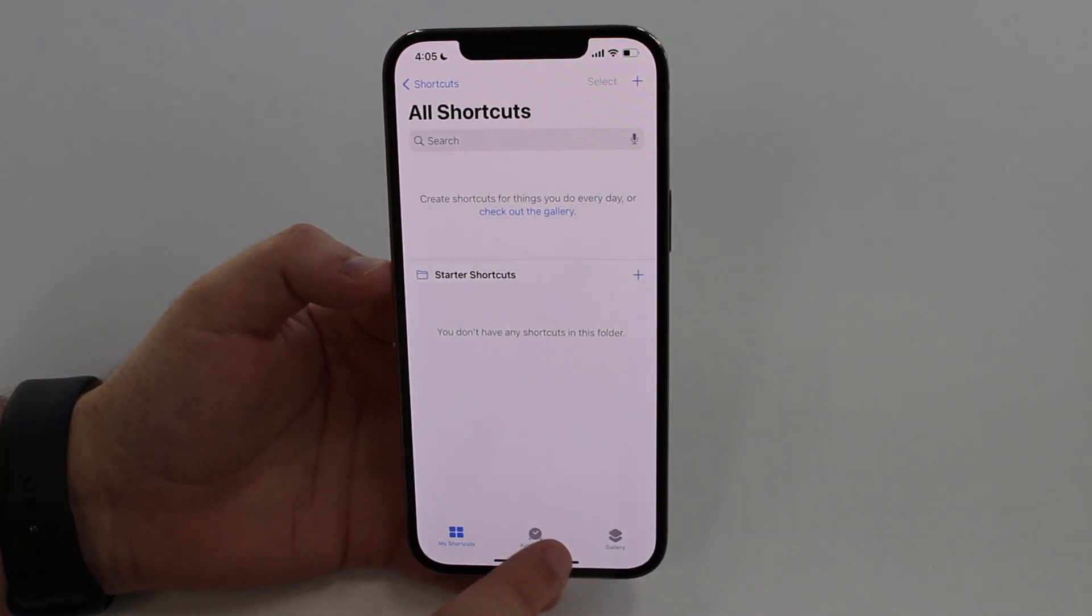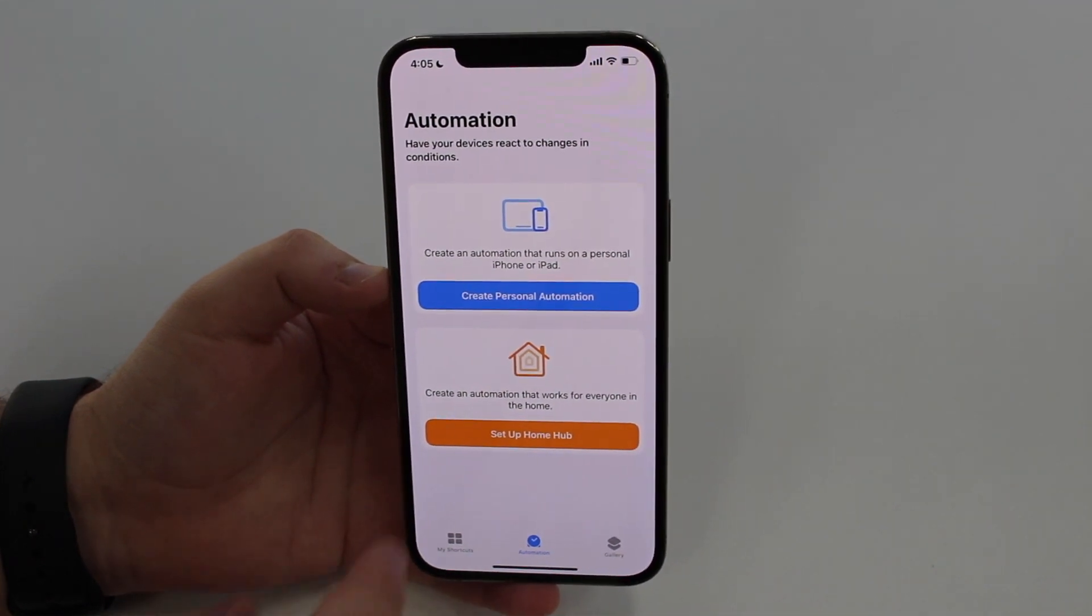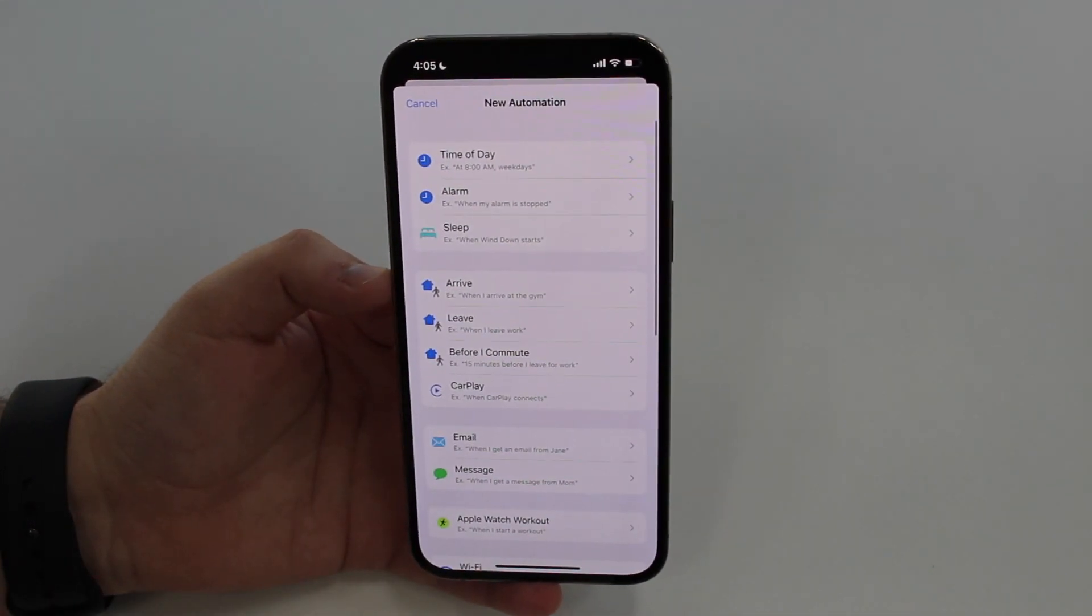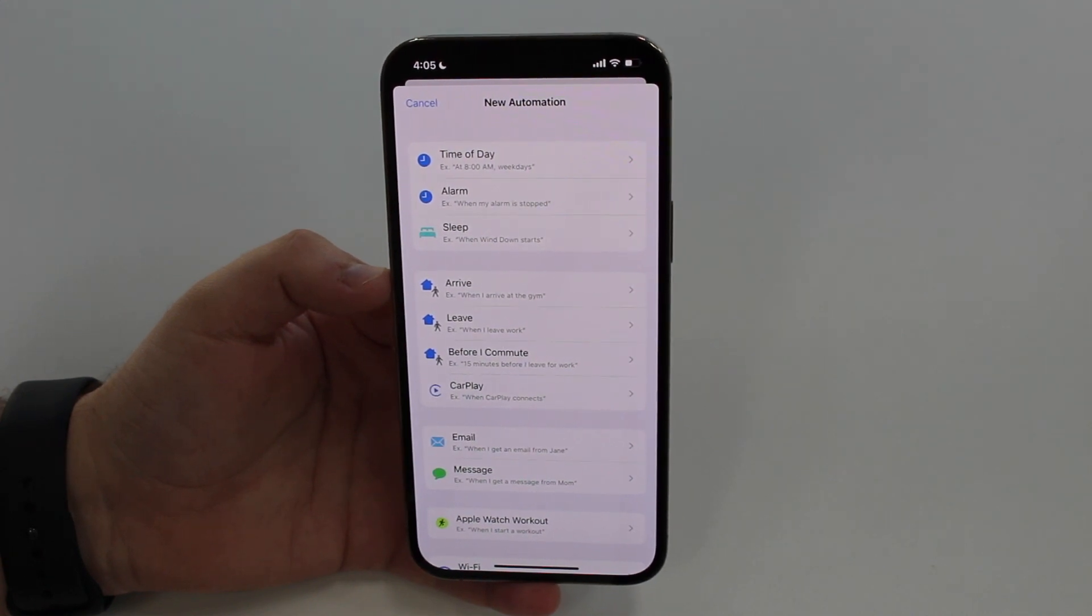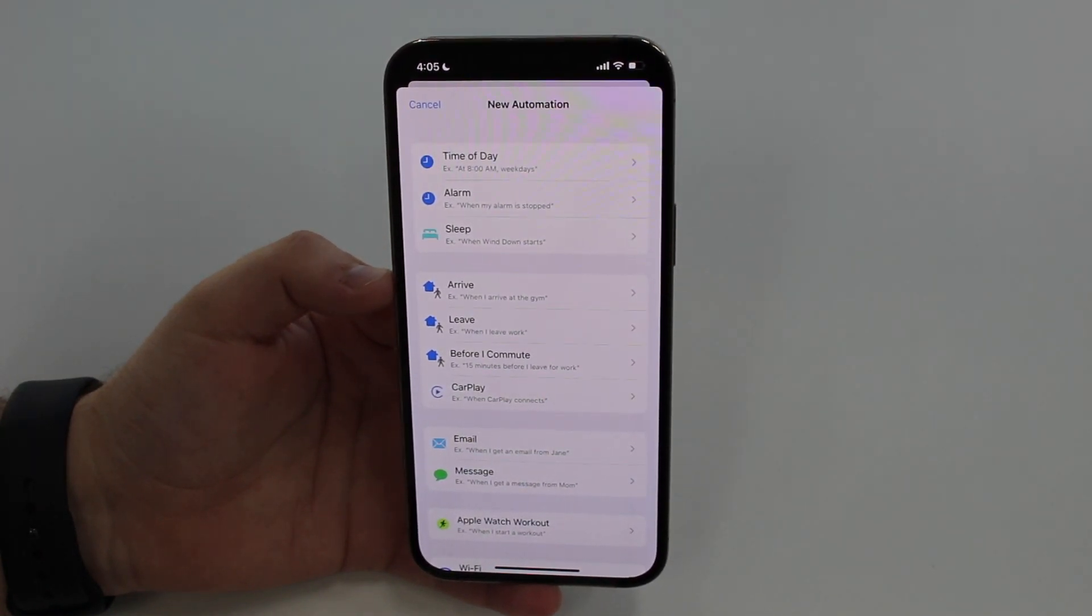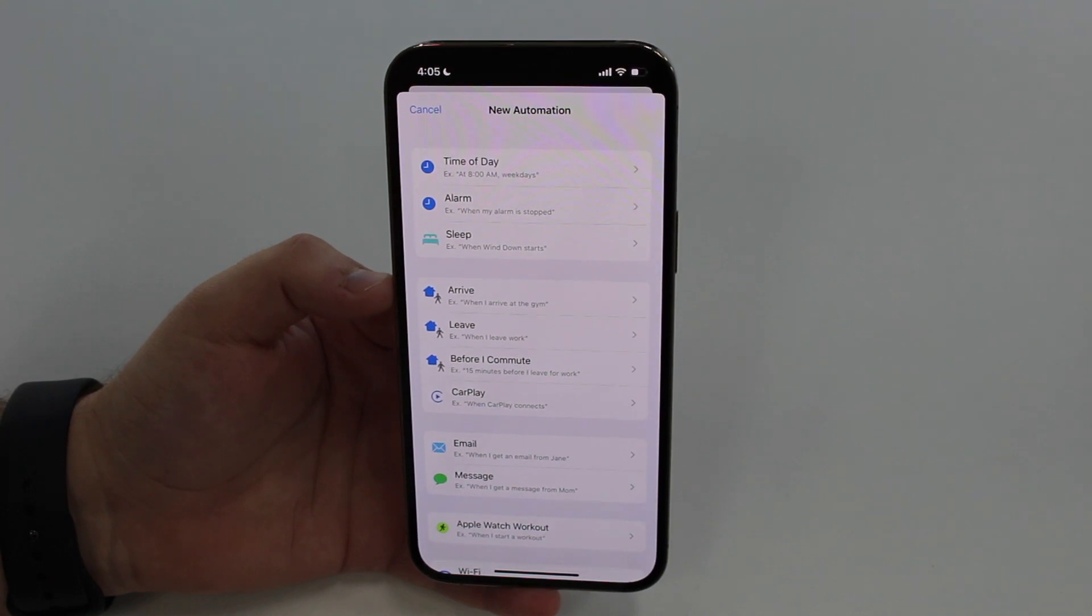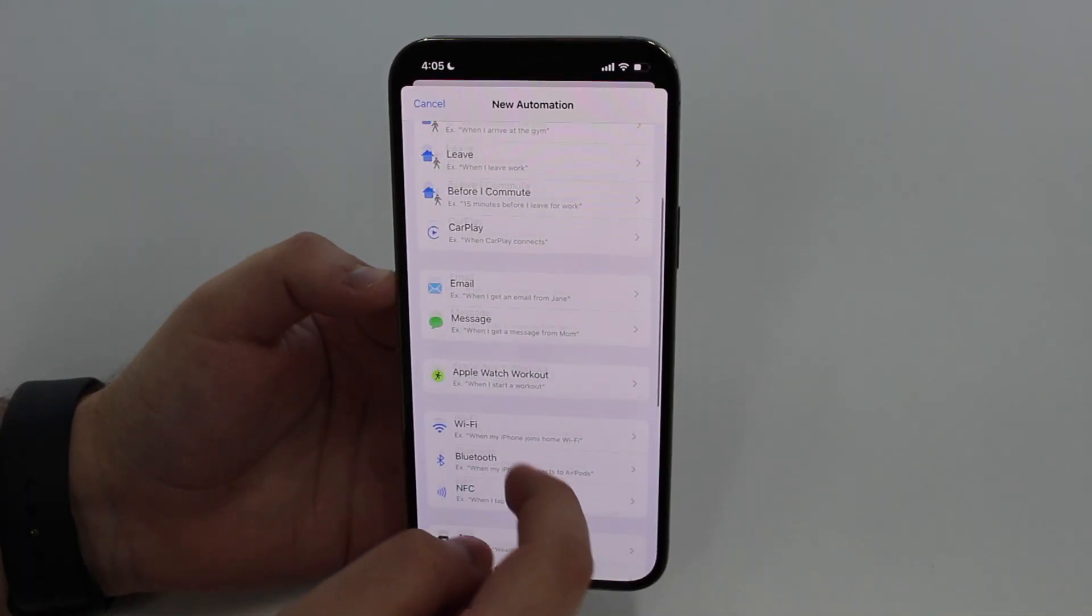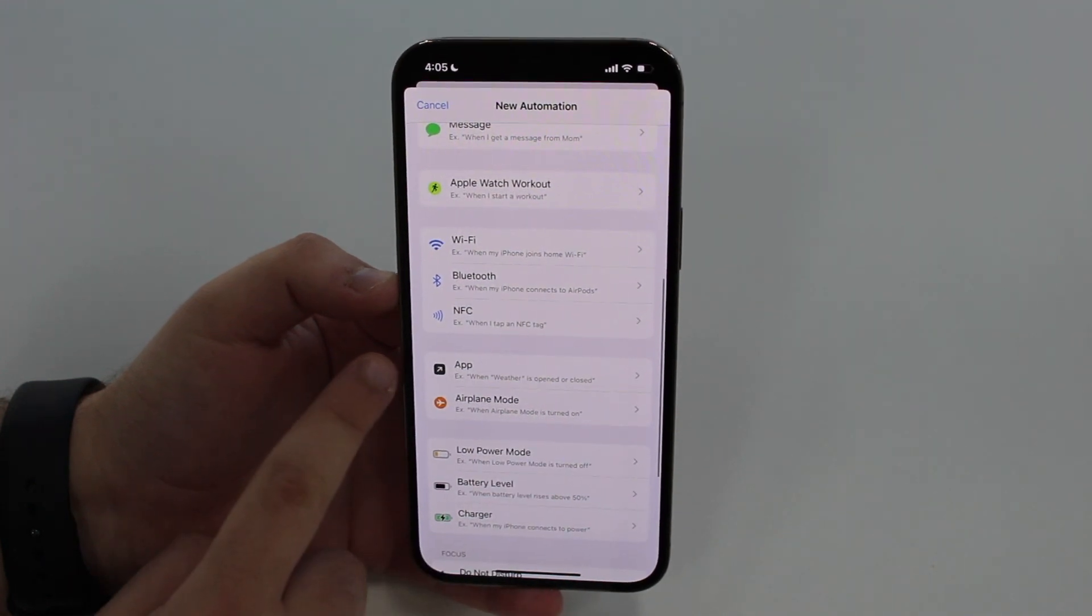Now that you have the Shortcuts app on your iPhone, open it up and then go to the Automation tab and then create a personal automation. It's super easy guys, it just takes a few steps and then you don't have to deal with it anymore. You just got to do it once, it's super easy.